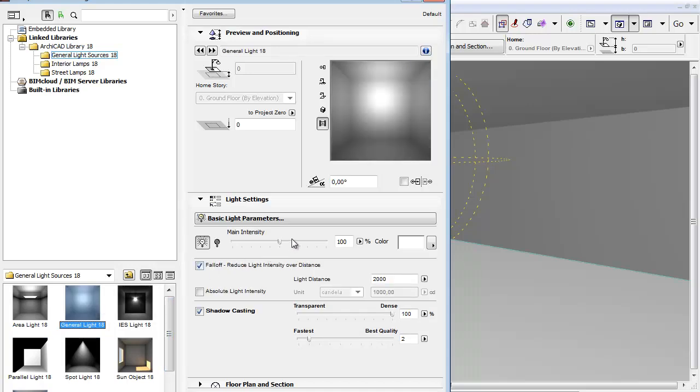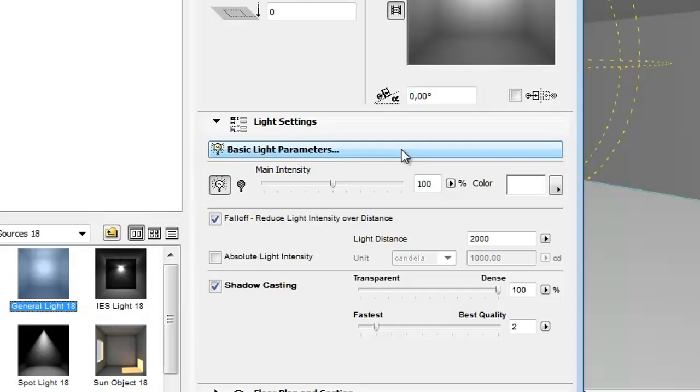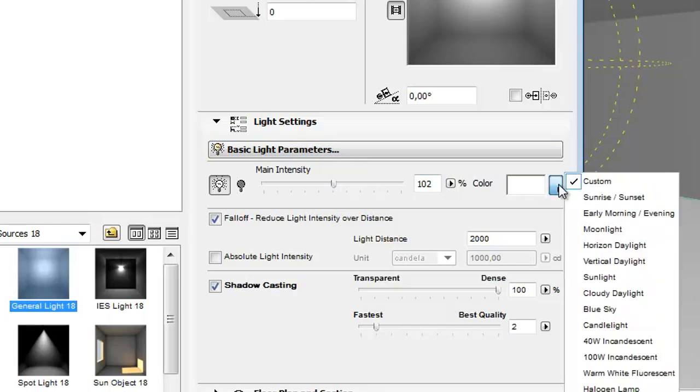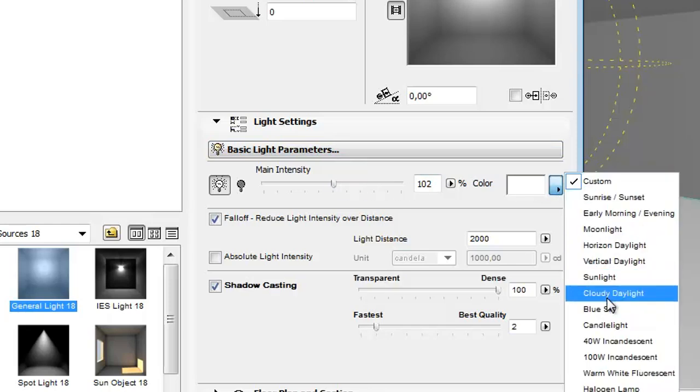Select General Light from the sources. You can set the basic settings of the sources, such as turn on and off the light, adjust the main intensity, and set the light source's color.